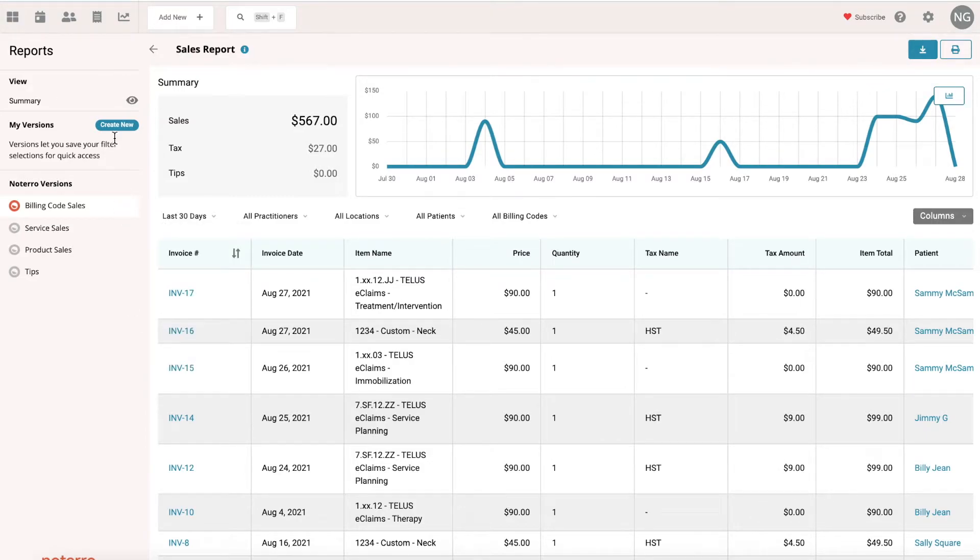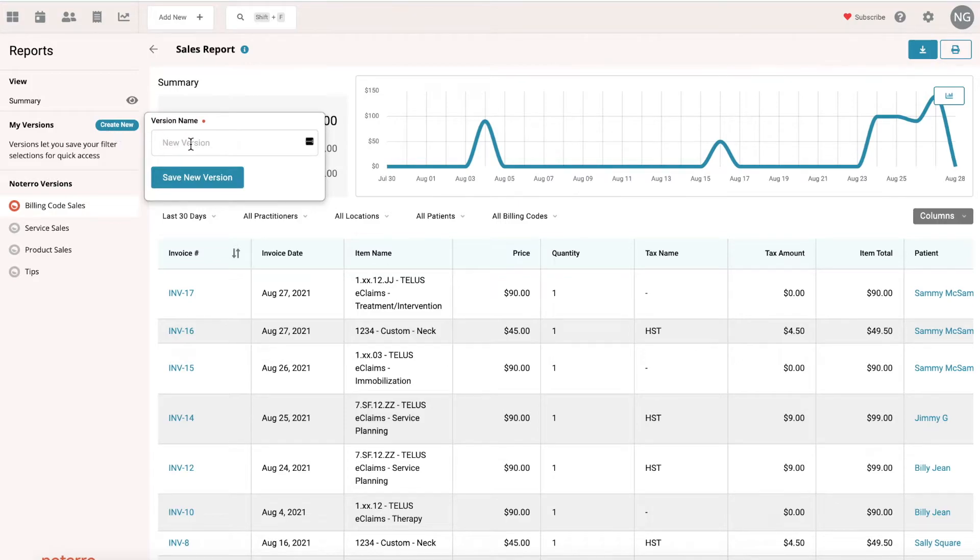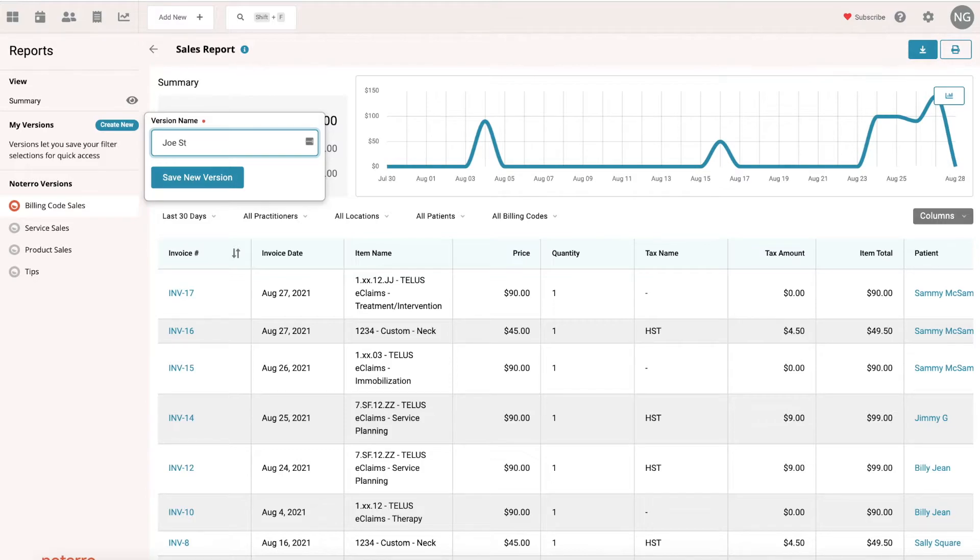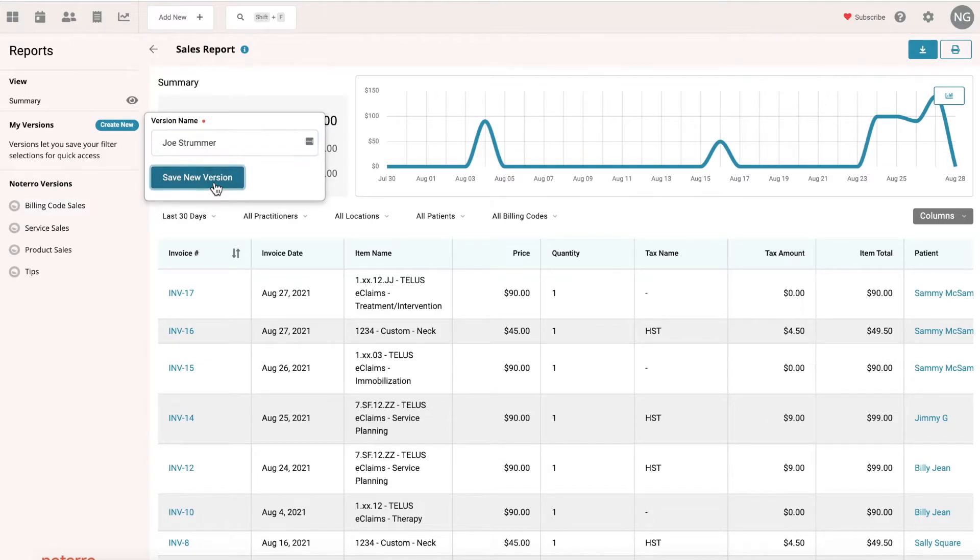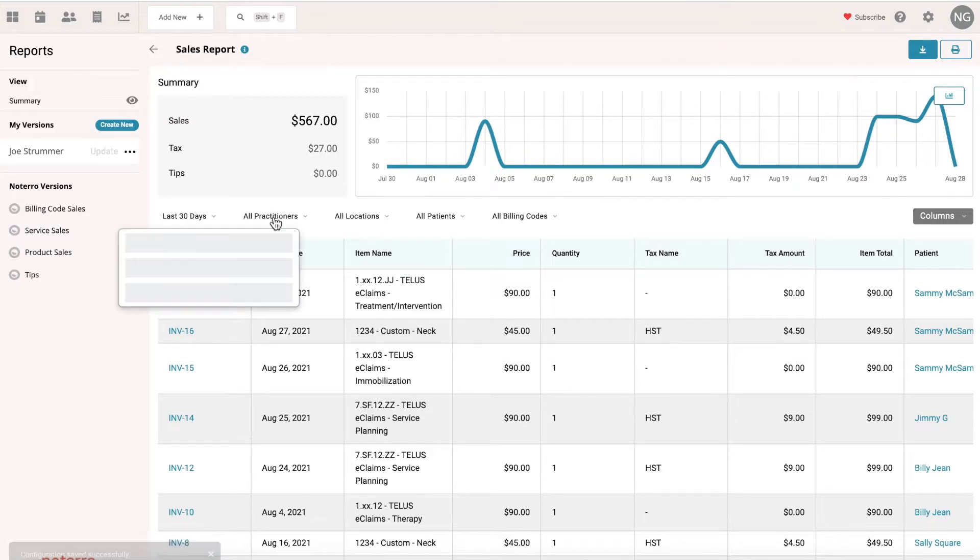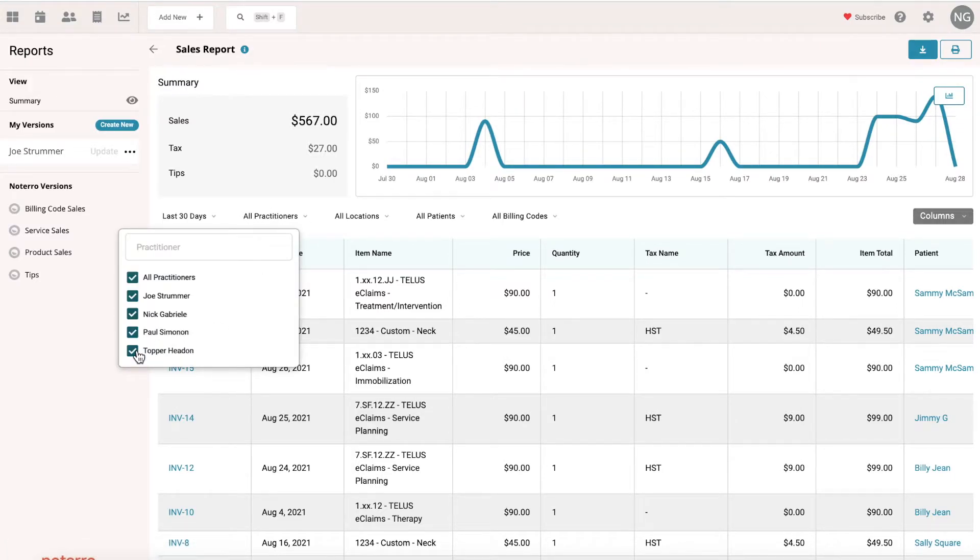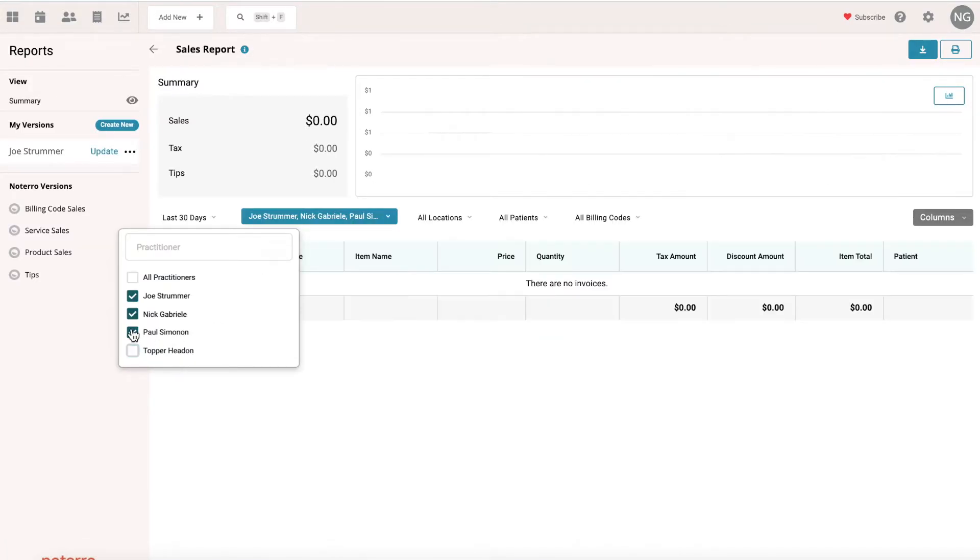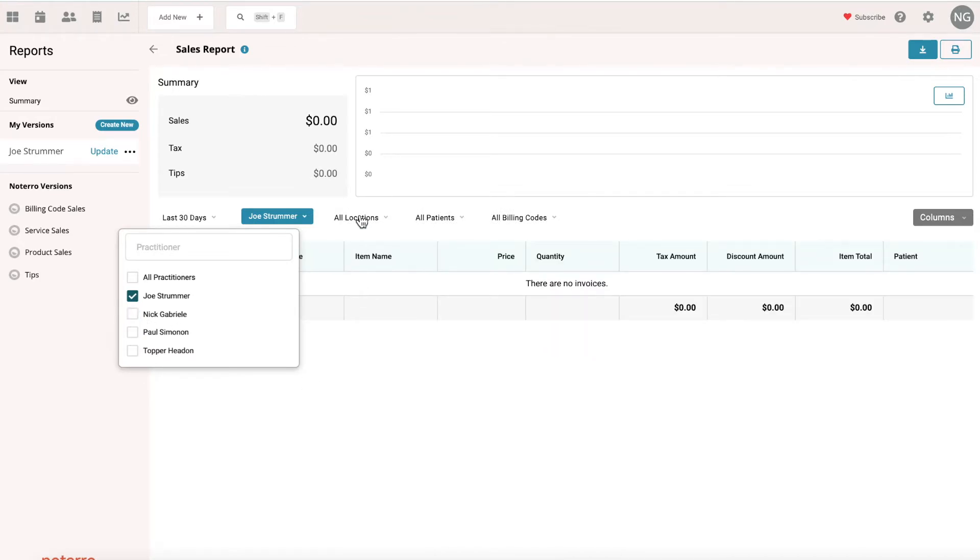Let's go ahead and create a brand new report. We're going to be listing this report by practitioner in this case. I know I have a practitioner and his name is Joe Strummer, so I will create a customized report for Joe Strummer because I want to see what his sales are over some pre-selects that I have. Right now it's selected to all practitioners, so I only want to select it by Joe Strummer.